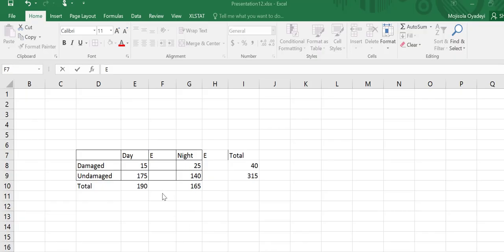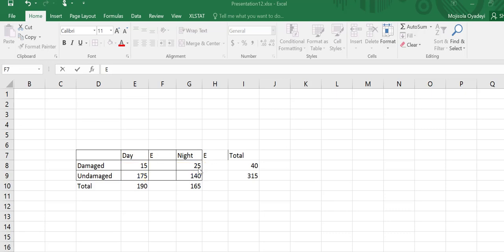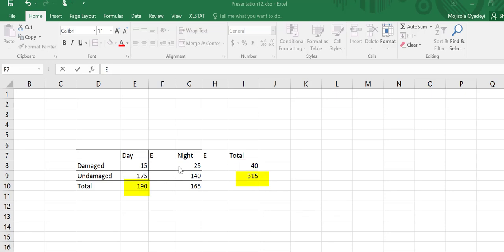Now we have the data in Excel. We have our observed frequencies given from the data. So we are going to be computing the expected frequencies. We'll start by taking the totals across the rows and down the column. For example, for damaged, we have 15 plus 25, which is 40. Undamaged, 175 plus 140, which is 315. And for day, 15 plus 175, which is 190. For night, 25 plus 140, which is 165.